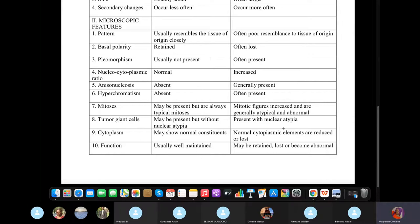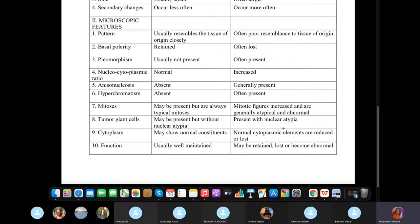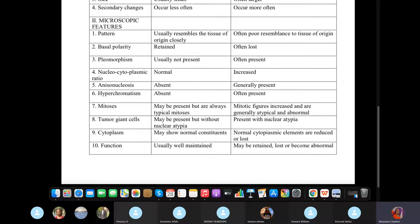Tissue atypia and cellular atypia are the same thing. They can also say there's nuclear atypia in the nucleus. But when the exam is asking you what type of atypia it is, it's either tissue or cellular.